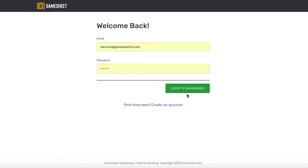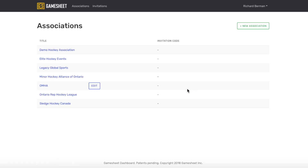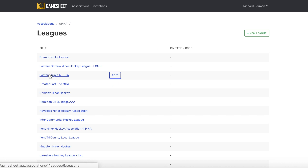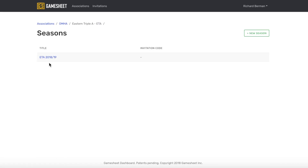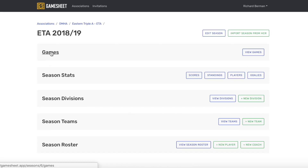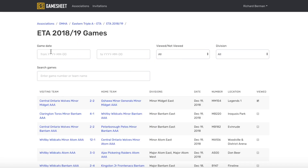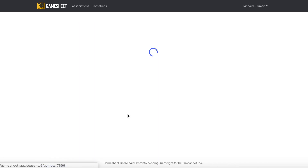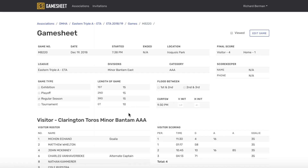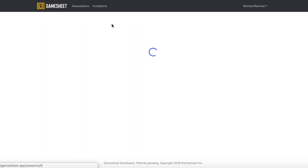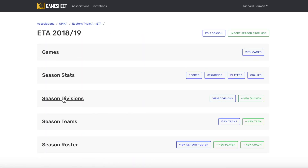Once the game has been uploaded, it is now available to all who would normally have access to it. The GameSheet, Inc. scoring app only needs internet to set up the game at the beginning and to upload the game at the end.